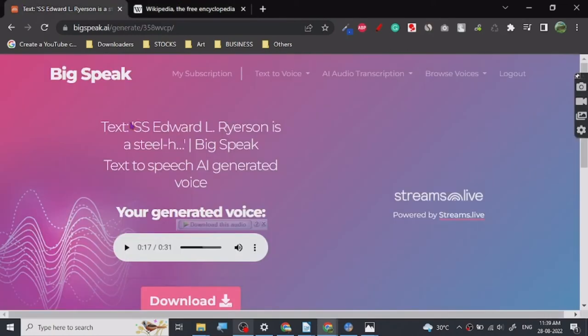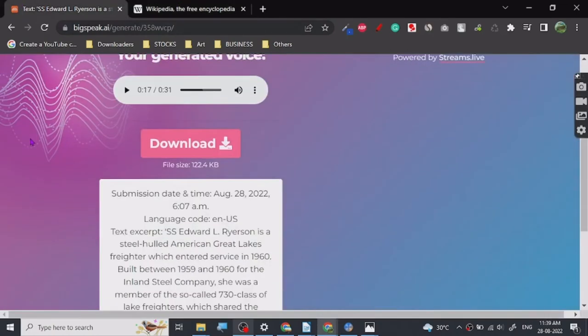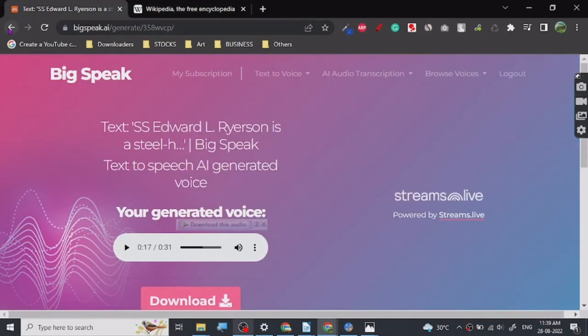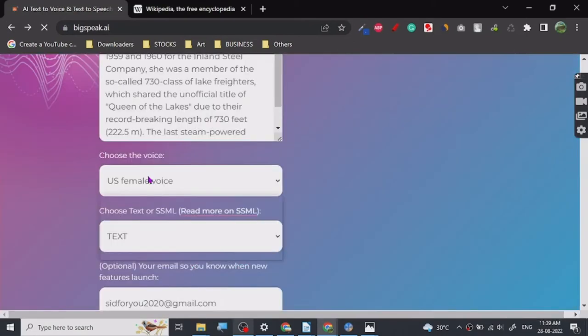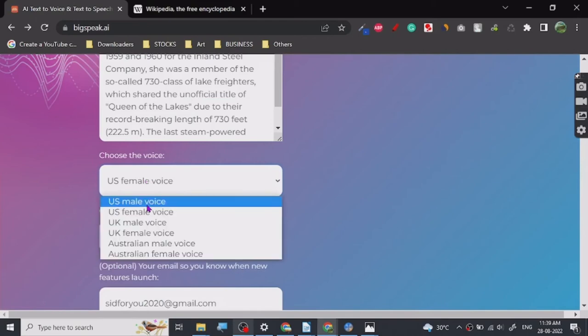So give it a try, BigSpeak.ai. There are other voices too, so if you guys want I can show you other ones too. Let's just give this one a try. Let's listen to U.S. male.